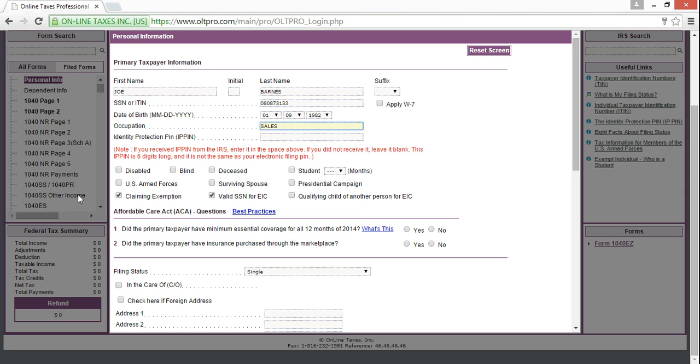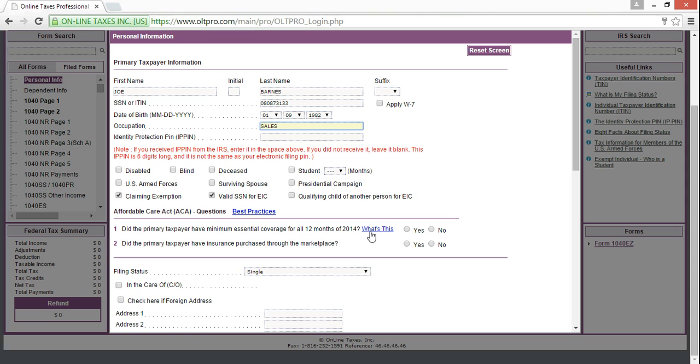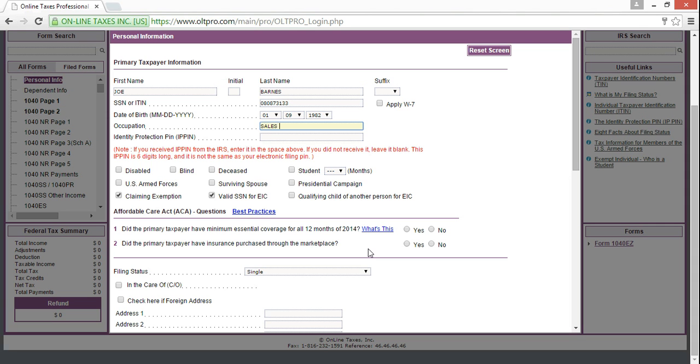Now, new for this year, you will definitely always want to ask if they have the minimum essential coverage for all 12 months. For more information, please click the link here. You are also going to ask, did the primary taxpayer have insurance purchased through the marketplace? For as many clients who did purchase insurance through the marketplace, there are just as many who got qualified health insurance on their own. So, for this purpose, we are going to say that Joe has his own insurance. So, did he have the minimum essential coverage for all 12 months? I am going to say yes. Did he purchase it through the marketplace? No. And that is okay.